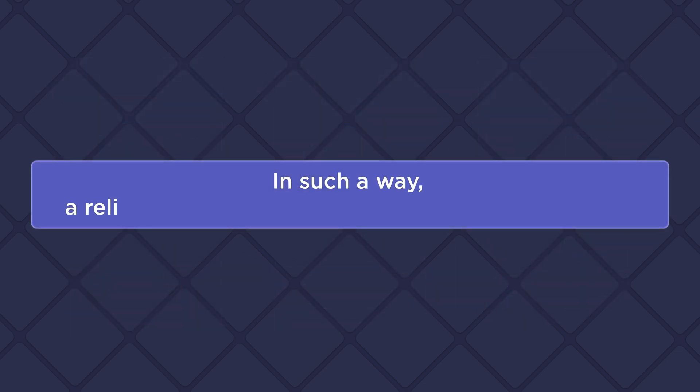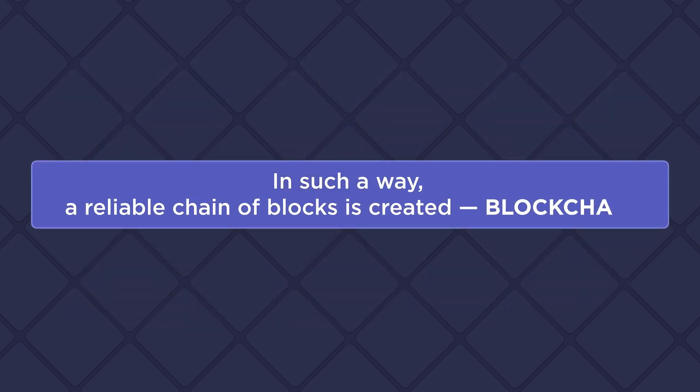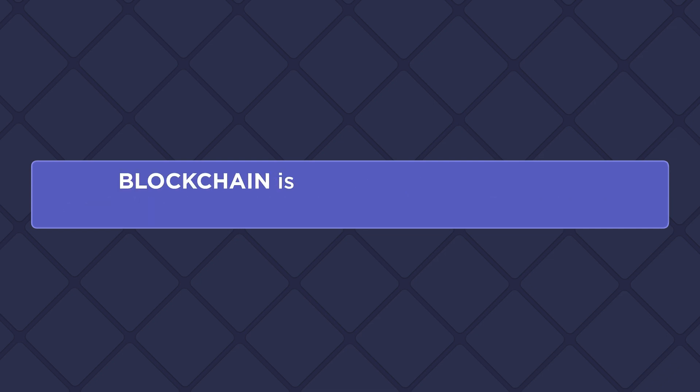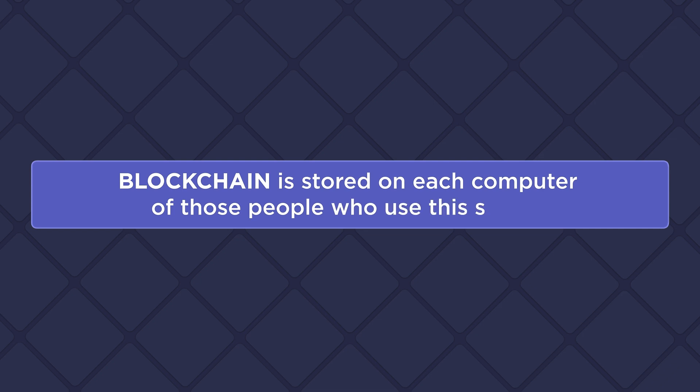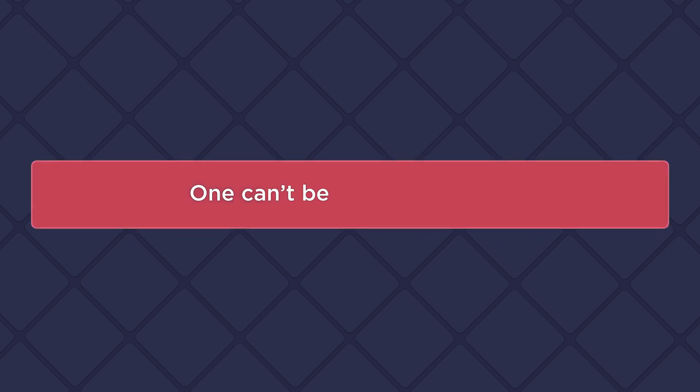In such a way, a reliable chain of blocks is created - blockchain. Blockchain is stored on each computer of those people who use the system. One can't beat such a system.